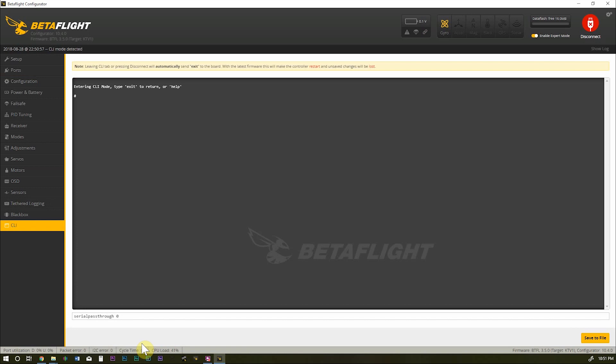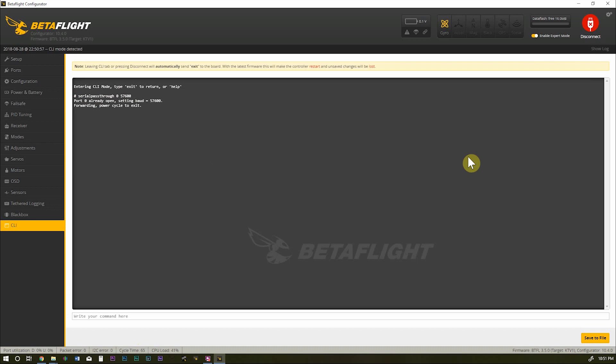And then the baud rate, 57600. And press enter. And you should see something that comes up here that says serial pass through port zero already open. That's good. Go ahead and close Betaflight, but don't disconnect your quad.